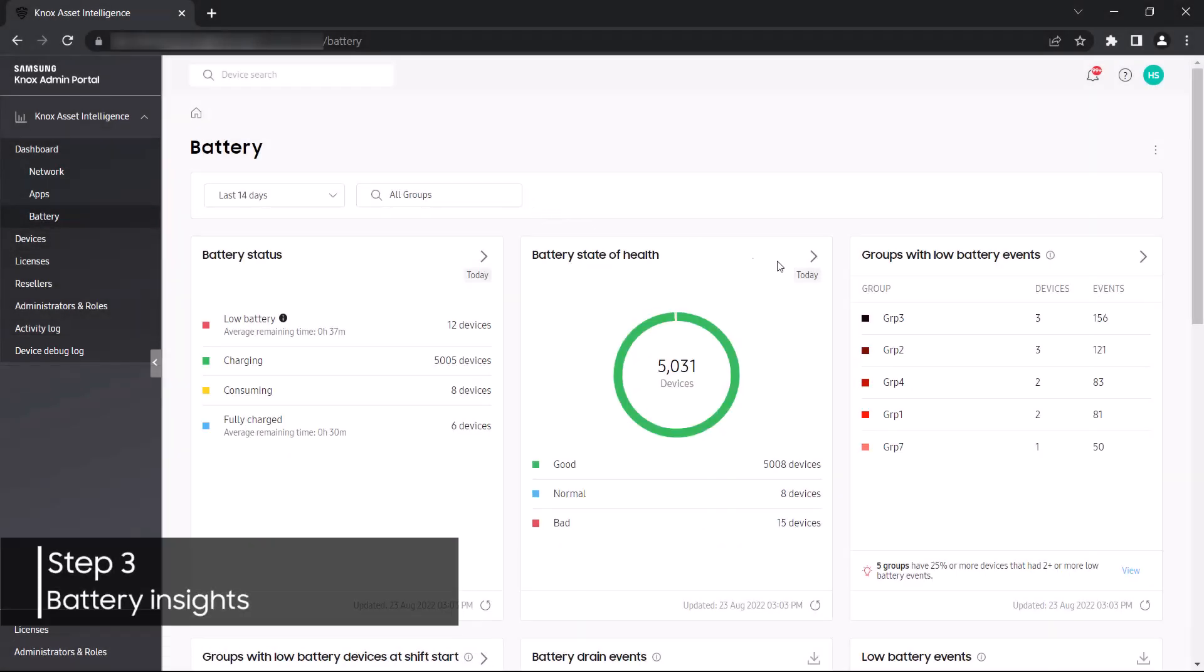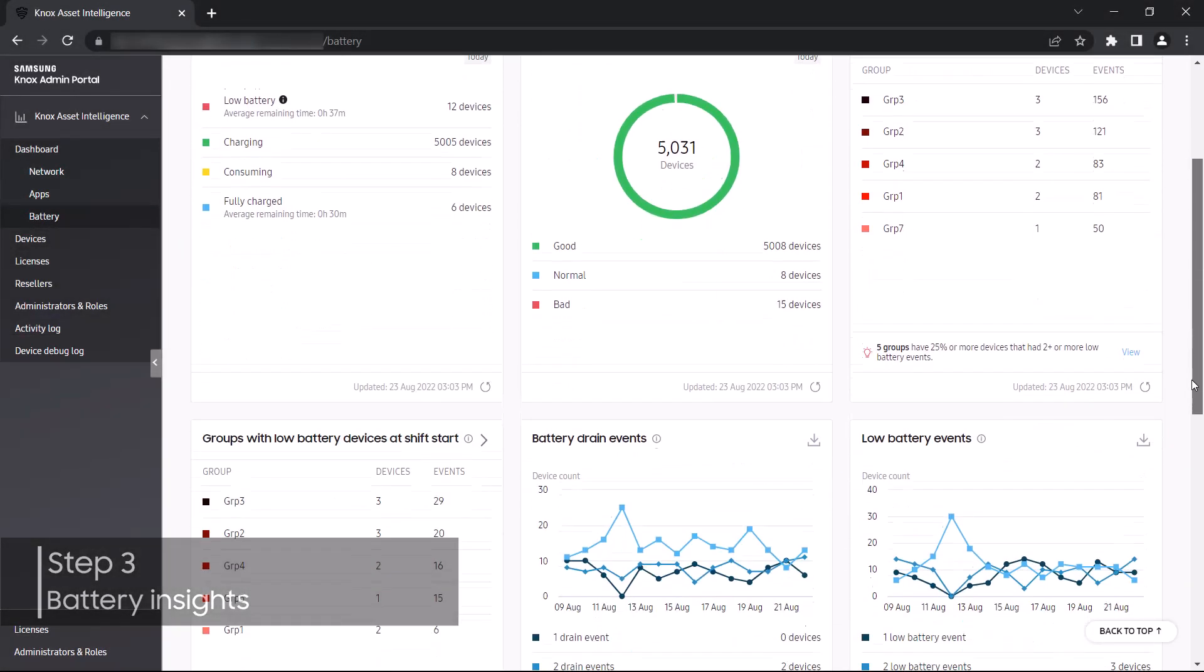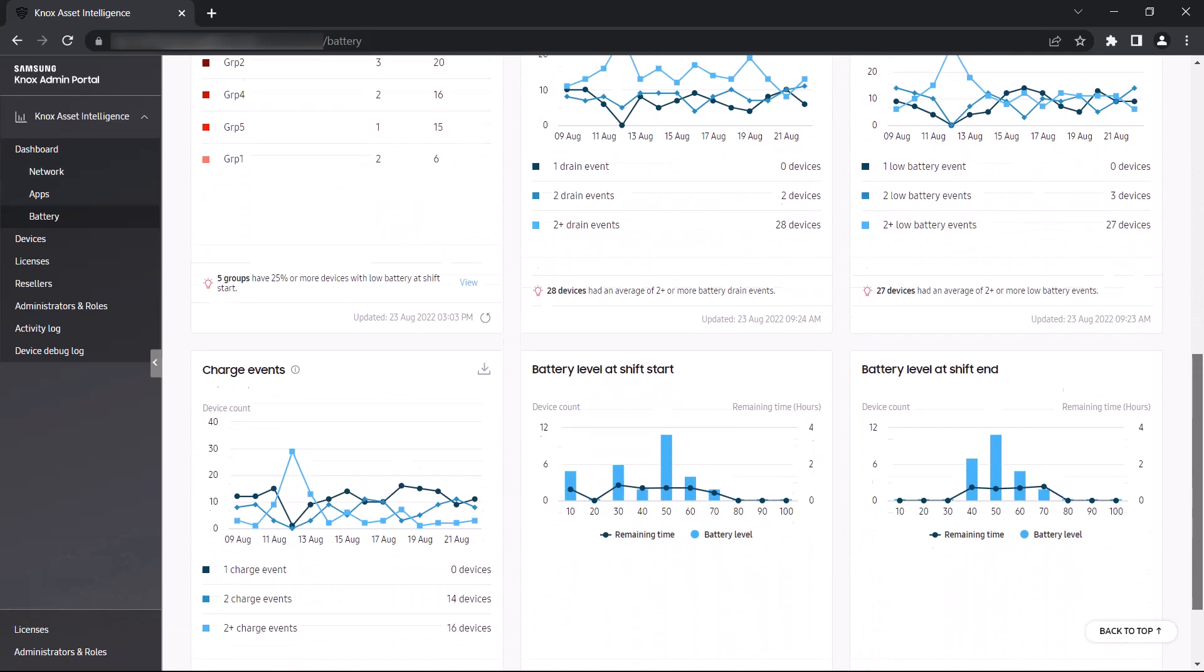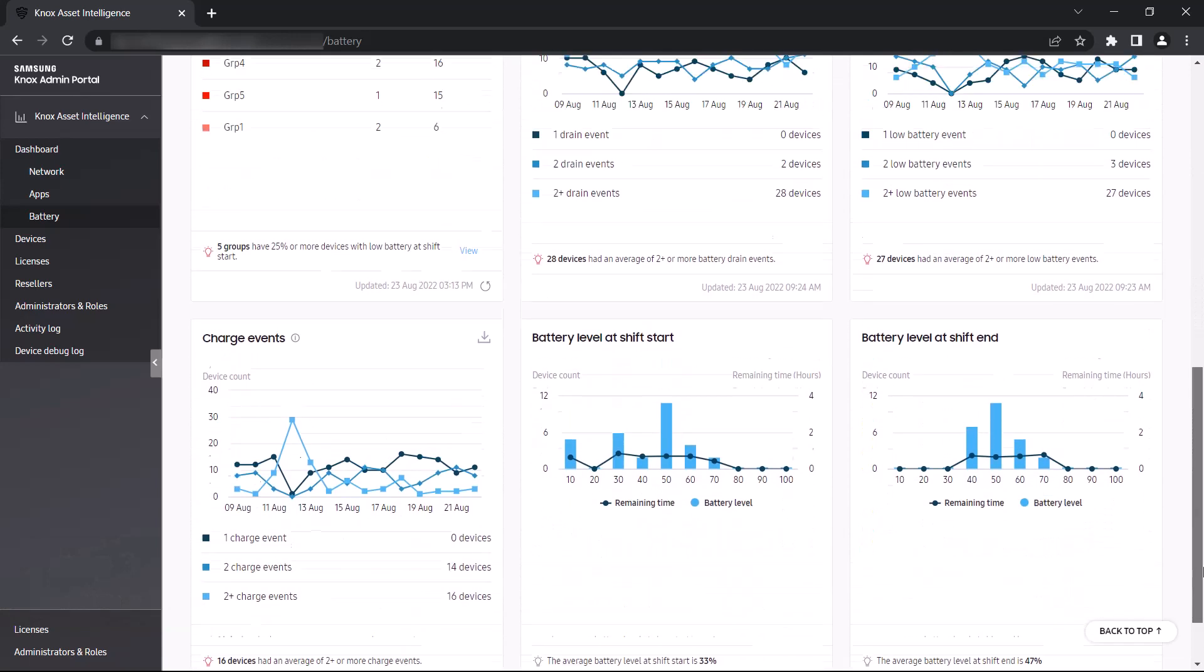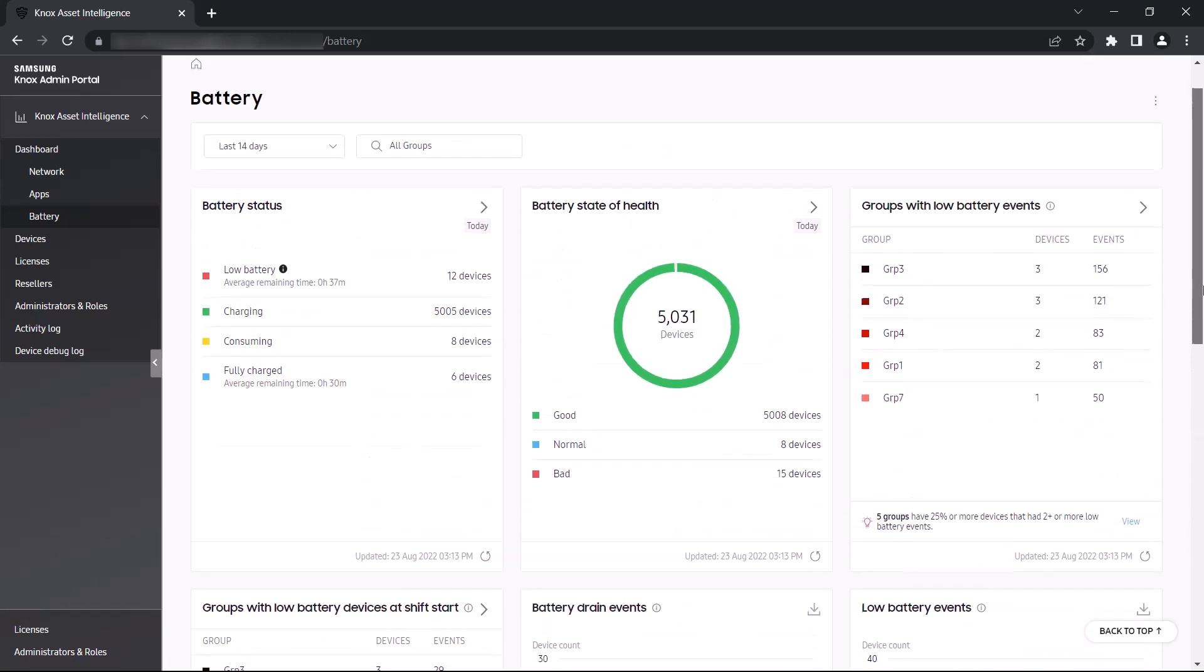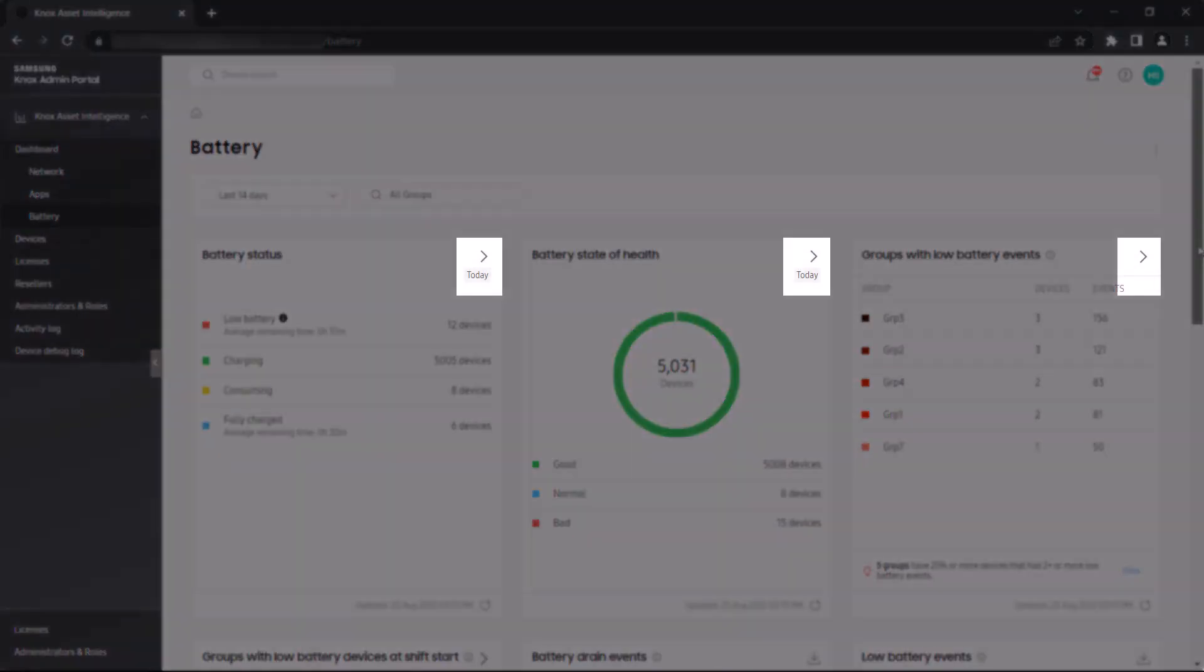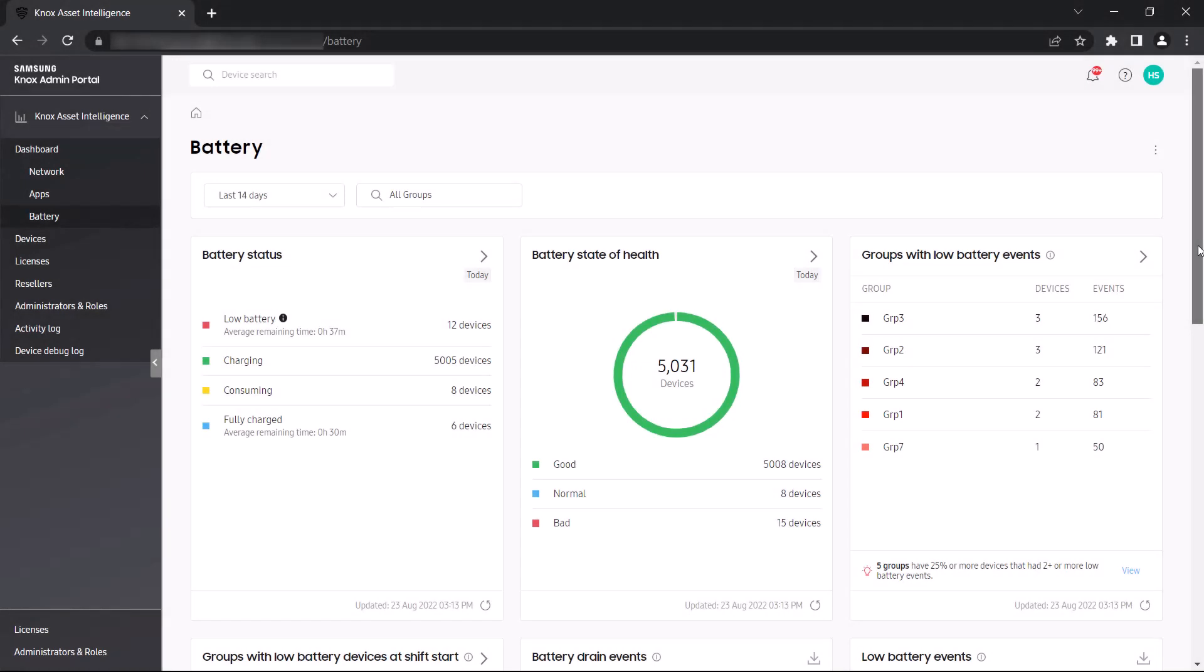Shifting focus to the battery dashboard, this is where you'll find a number of widgets providing important insights into your fleet's overall battery health. Like with other widgets, you can click the arrow icon on each of these widgets for a more detailed drill down, and you can see which devices or groups have exceeded any thresholds set by the administrator. Let's explore a couple of these battery related widgets in a bit more detail.